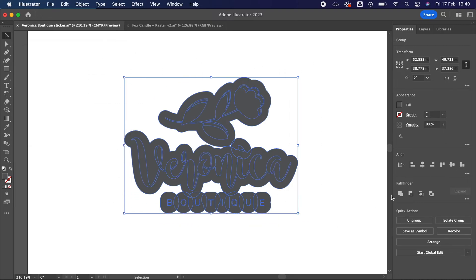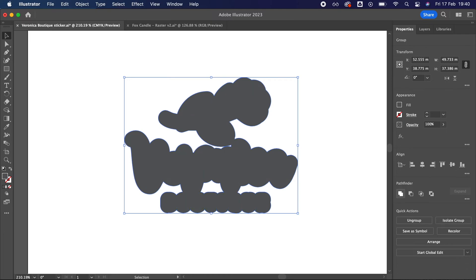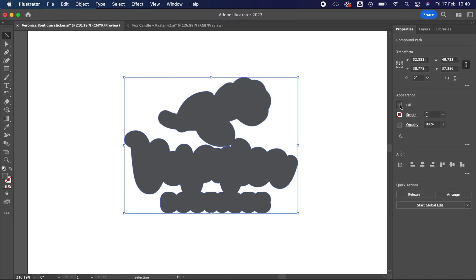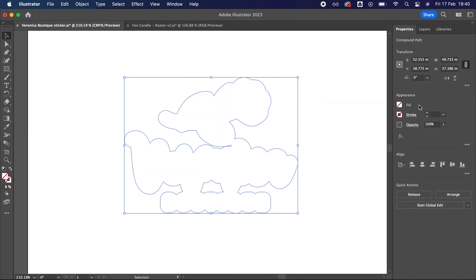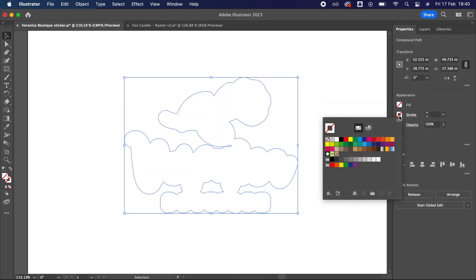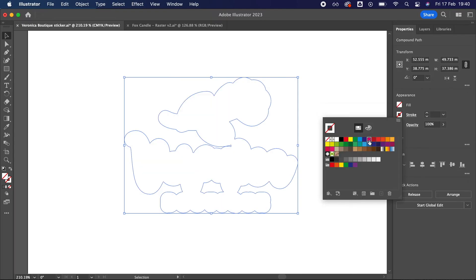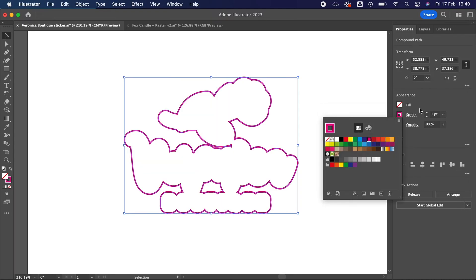Then select everything again and unite to create a single shape. You then need to remove the fill and change the stroke to magenta one point. You can also remove any internal lines using the direct selection tool.